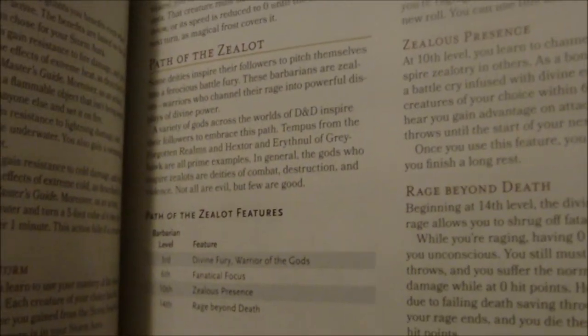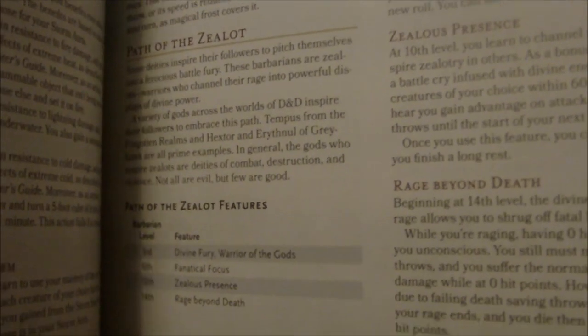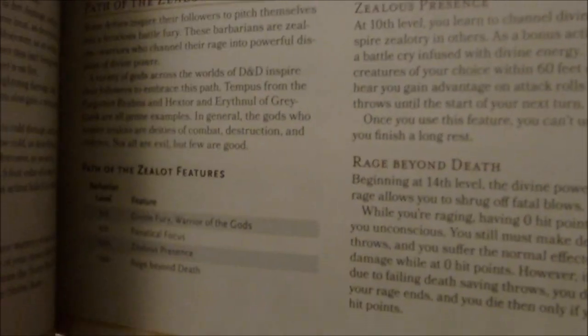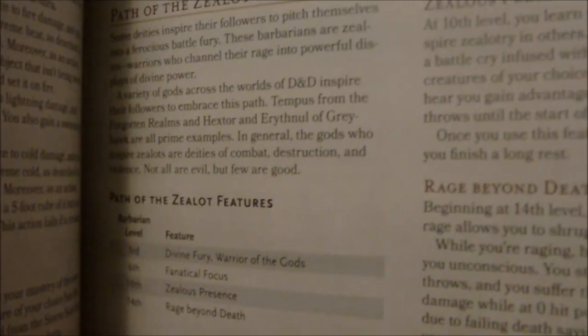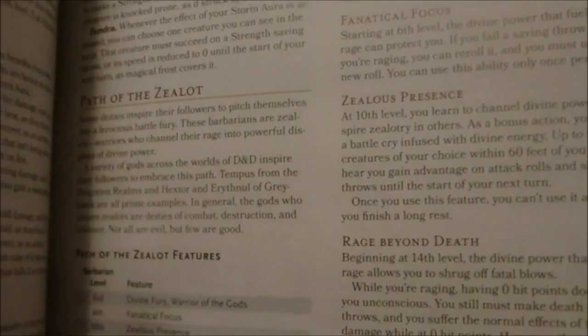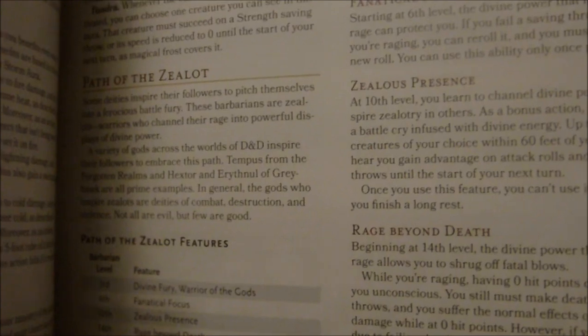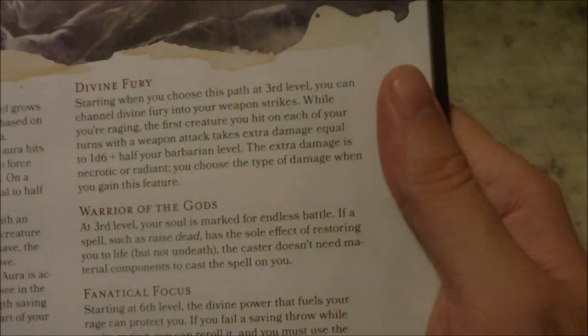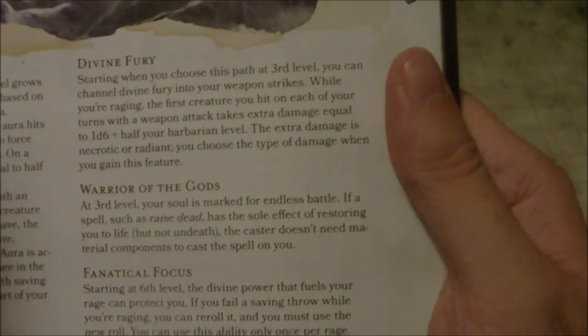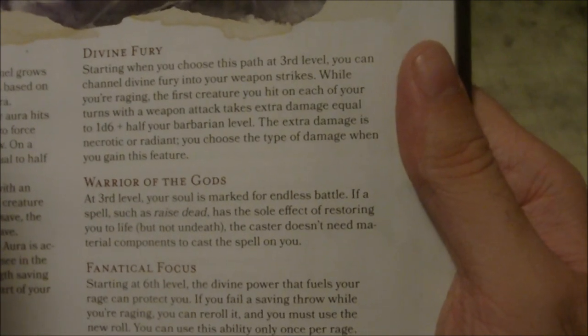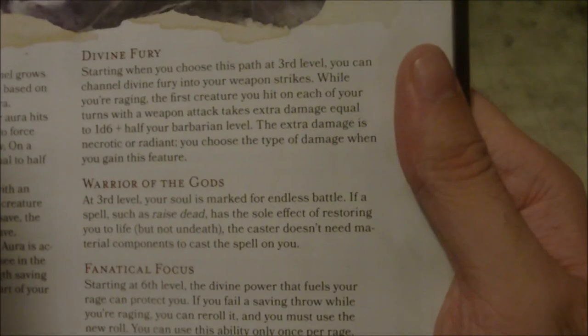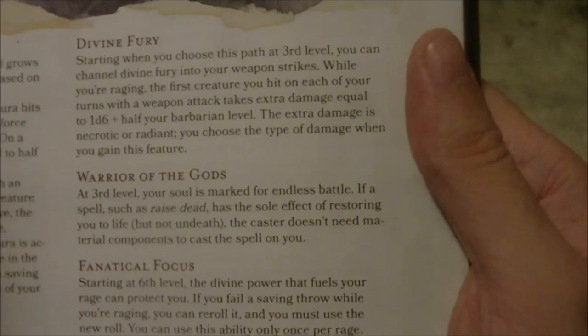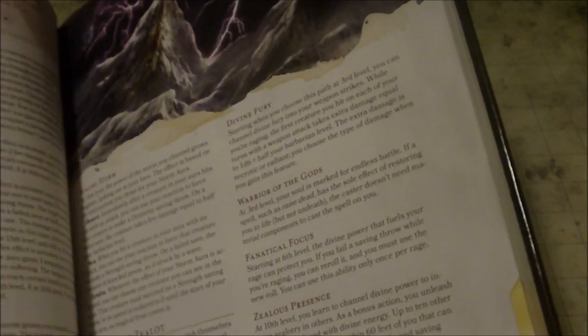The last primal path is the Path of the Zealot. It was pointed out to me that this makes a great option for barbarians like the Eye of Gruumsh or similar worshippers, and that makes sense. I've warmed up to this one quite a bit — it's probably my favorite of the options in this book. Essentially, it's a barbarian who has connected to a deity, and their devotion manifests in several ways. Starting with Divine Fury at third level: when you choose this primal path, you can channel divine fury into your weapon strikes. While raging, the first creature you hit on each of your turns takes extra damage equal to 1d6 plus your barbarian level. The extra damage is necrotic or radiant — you choose the type when you gain this feature.